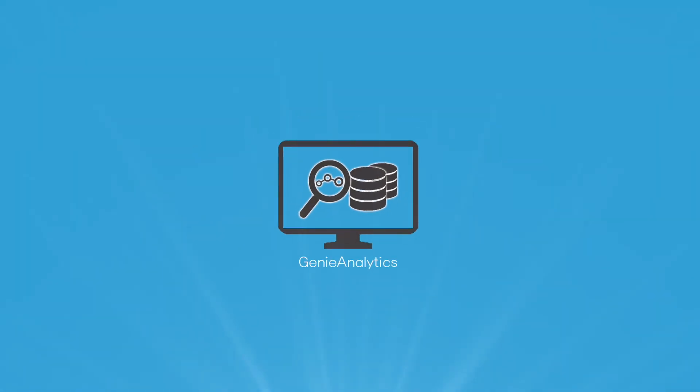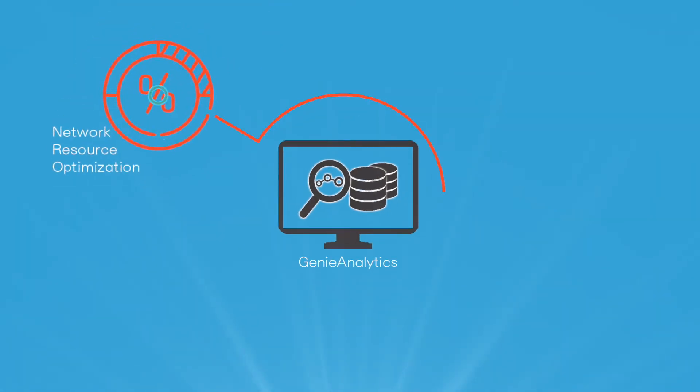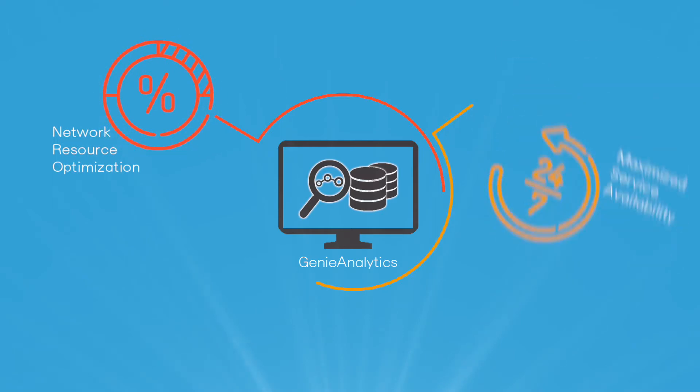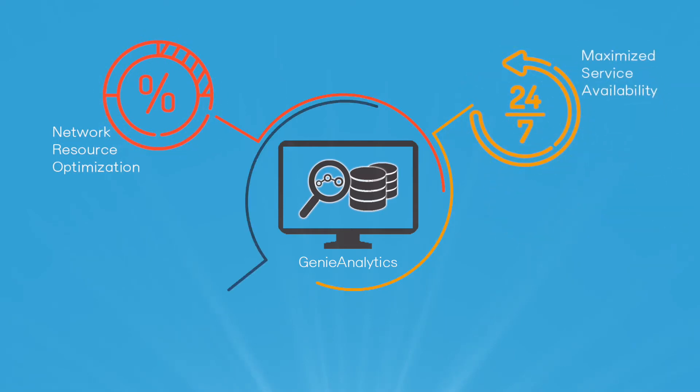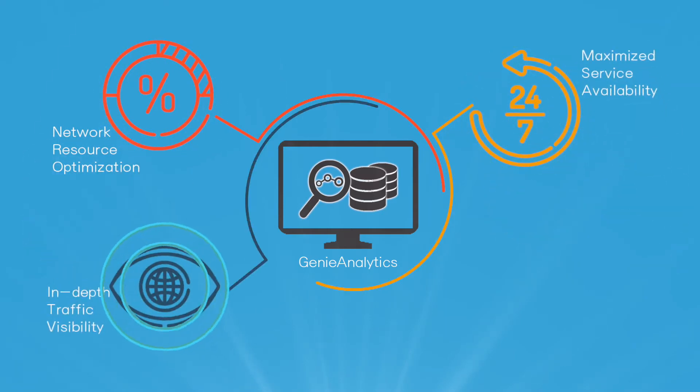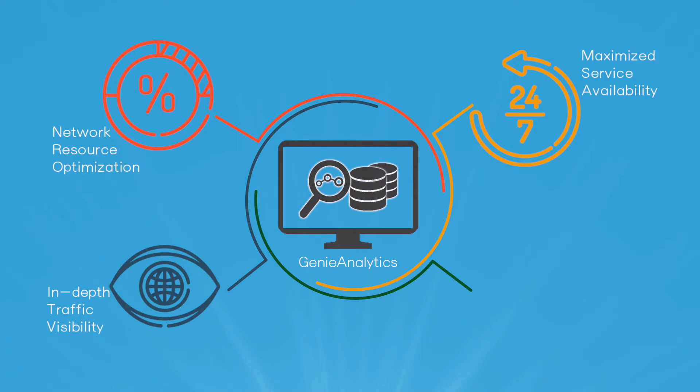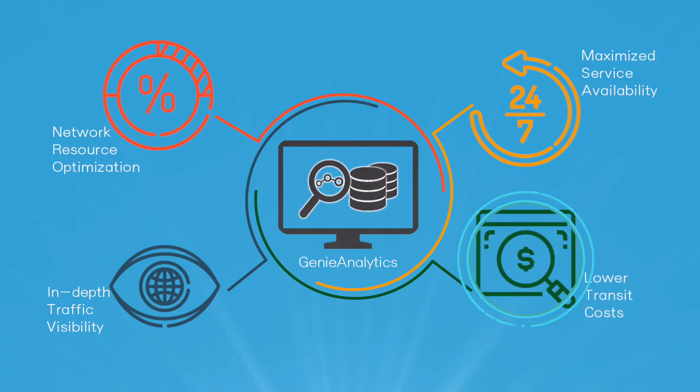With Genie Analytics, providers achieve network resource optimization, maximize service availability, in-depth traffic visibility, and lower transit costs.